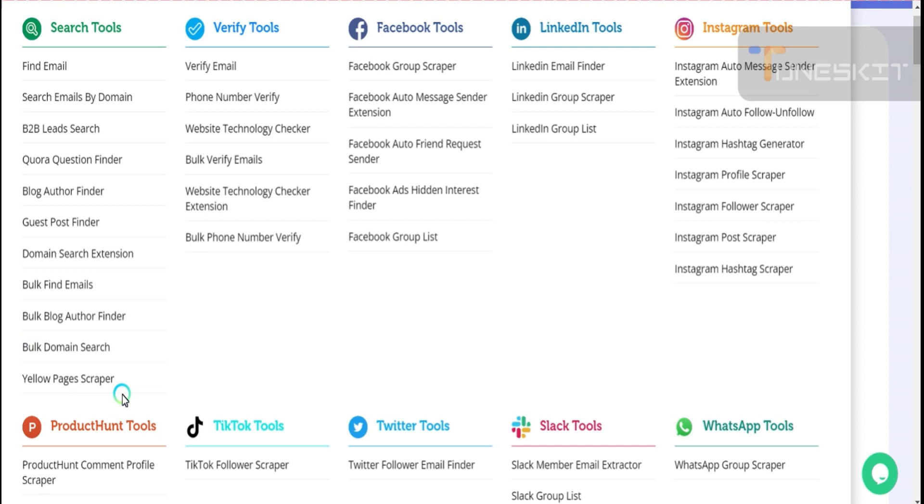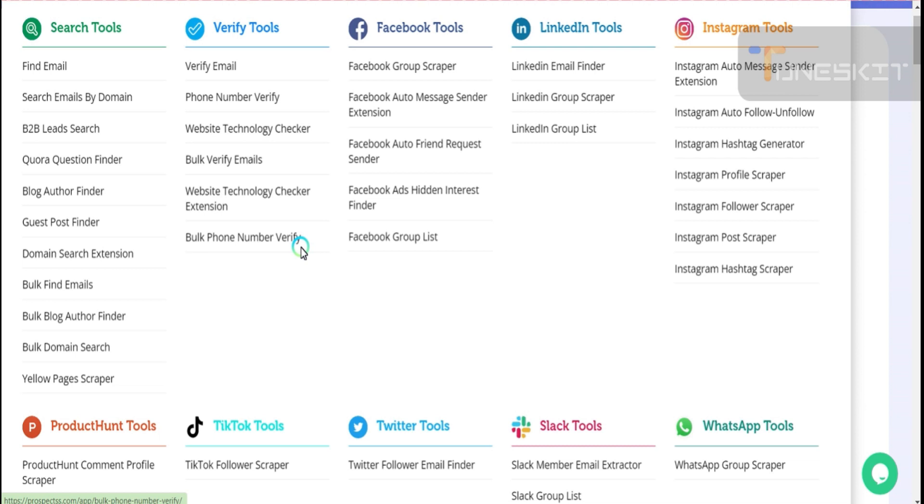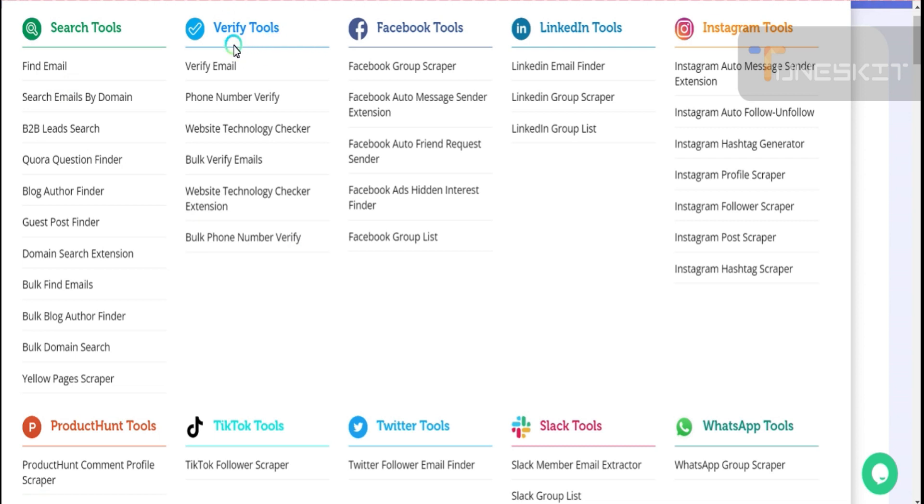All-in-one platform, only in one account, 45+ tools you will get. Verify email, phone number verify, bulk email verify, bulk phone number verify. My videos are coming for every subject. I will make one video completely on search tools, one video on verify tools, and one video on Facebook tools.